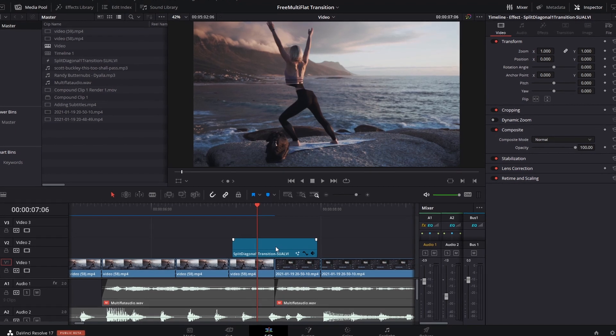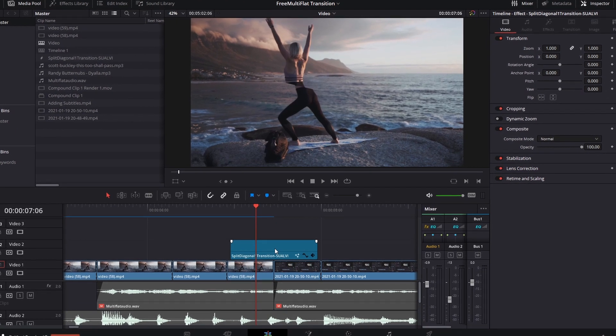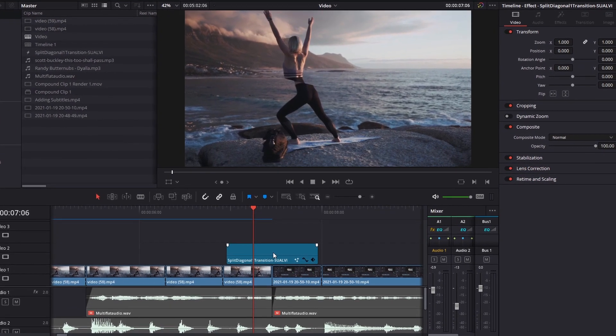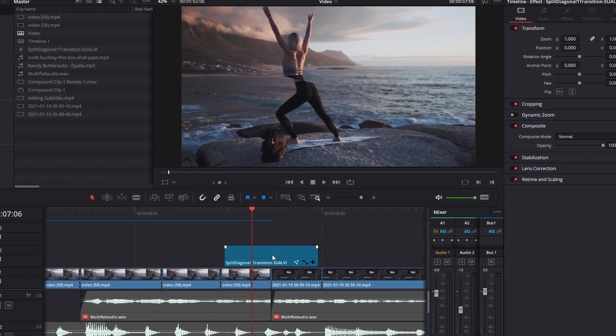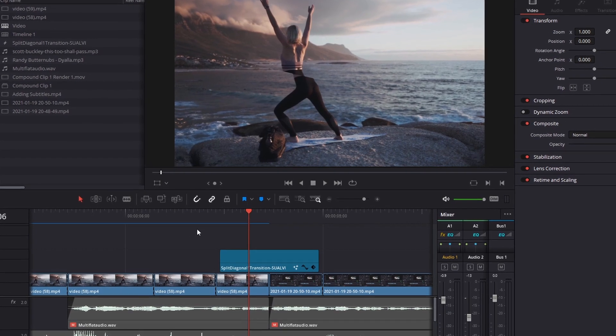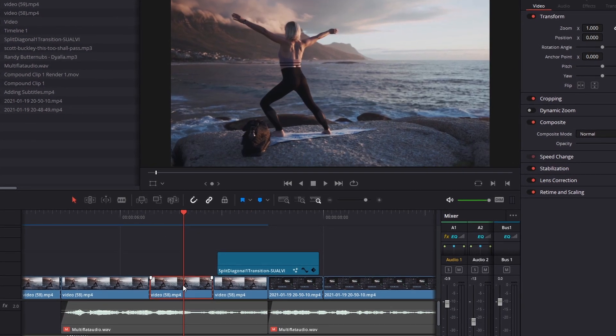This is a feature that comes in DaVinci Resolve 17. So if you're working on an older version, it might not work. And there's a difference there.